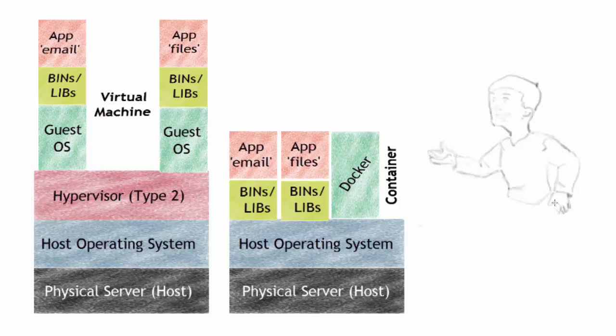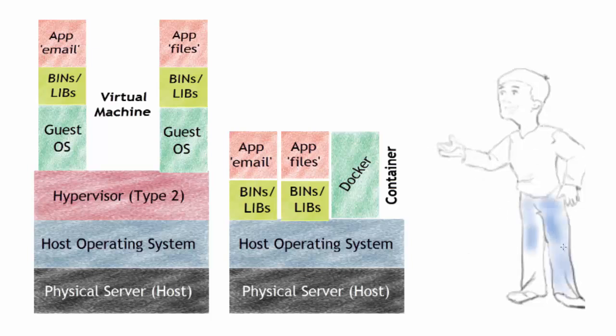Just to review, we do share similar attributes between virtual machines and containers. We have physical hosts and the host operating system on both of them.